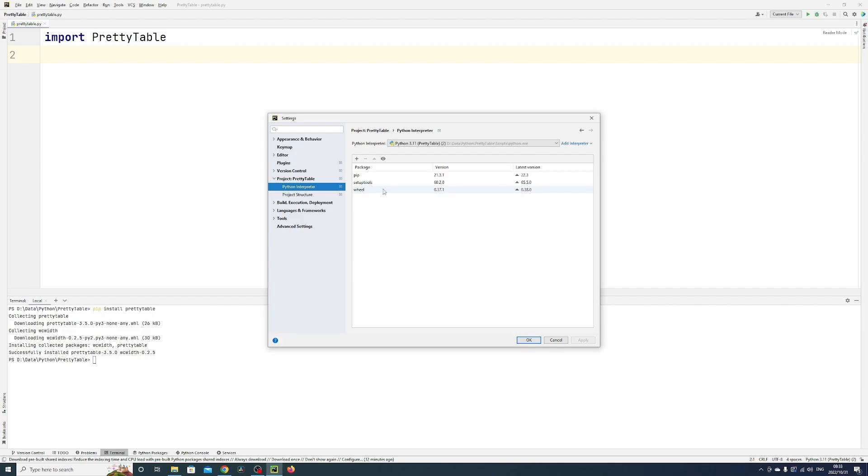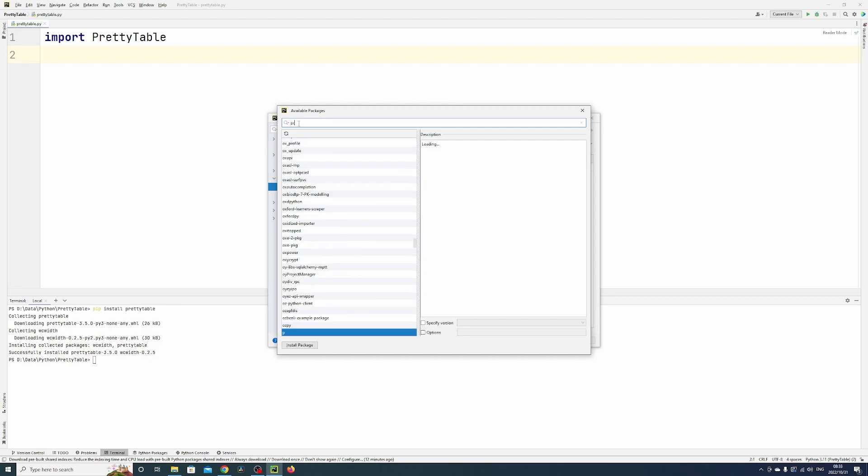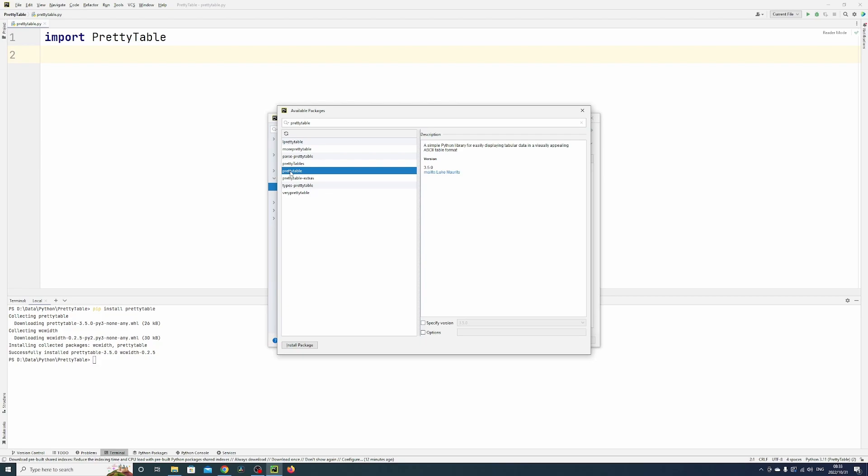Then you can go add and type in pretty table. That should find it—there it is, pretty table—and then you just say install package.